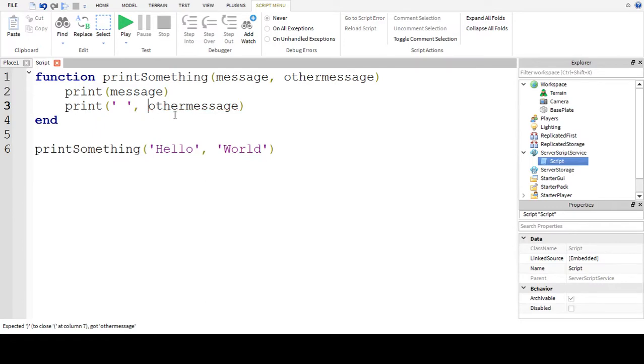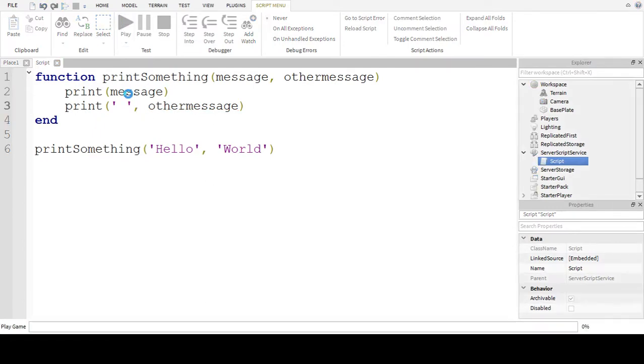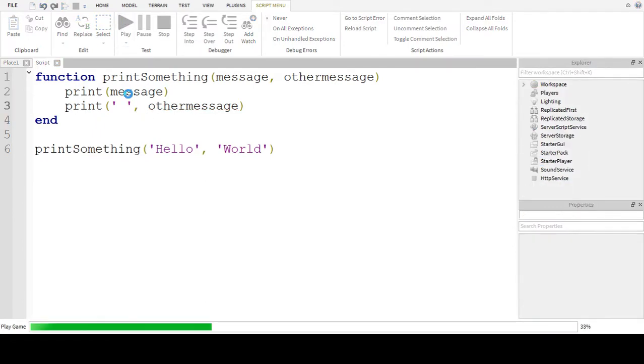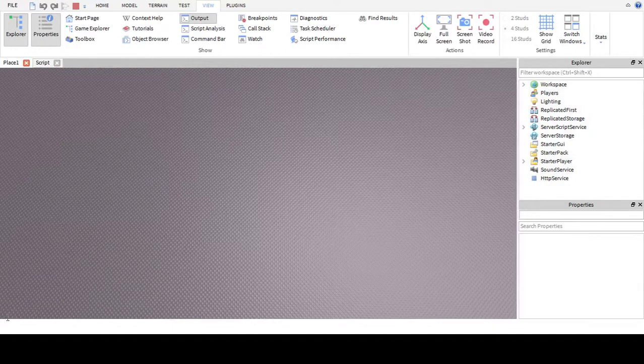We can add a comma space so it prints out with a space for it.